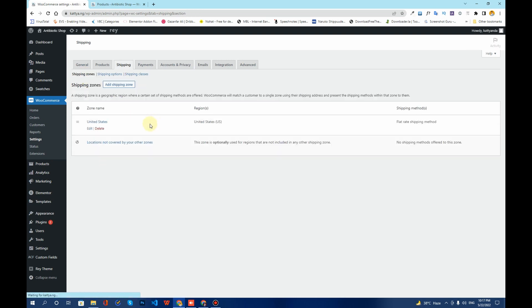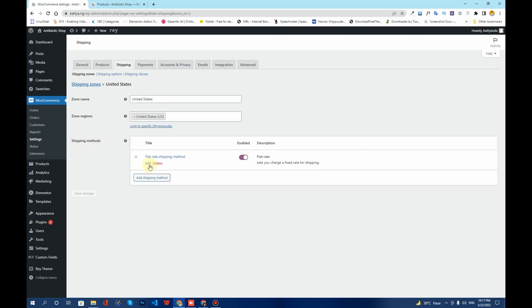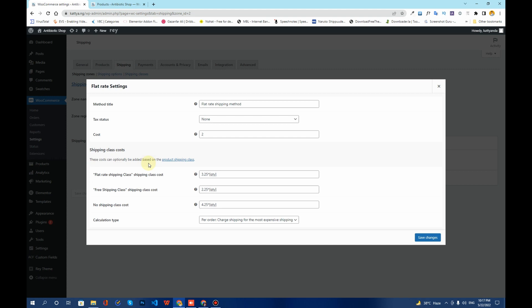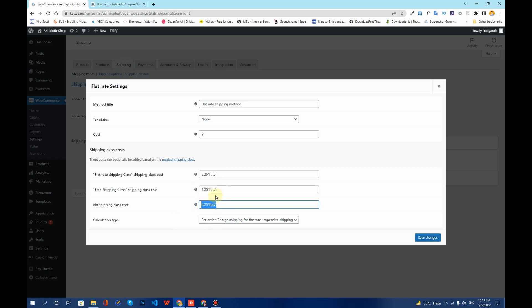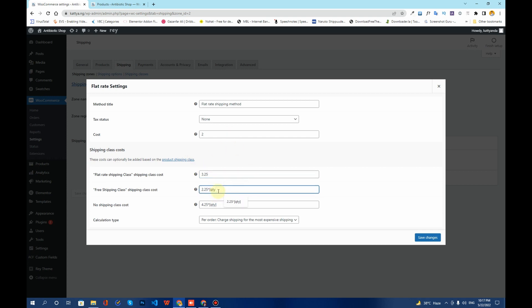Once saved, go back to Shipping Zones, click Edit, and then in the Shipping Methods option click Edit again. I've already set up these shipping methods using some advanced formulas. If you want to learn about advanced shipping method configuration, I'll leave a link in the description for that video.